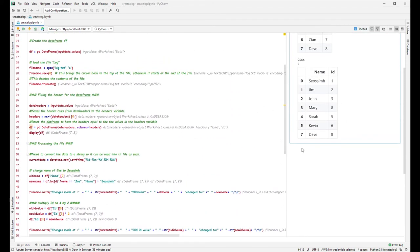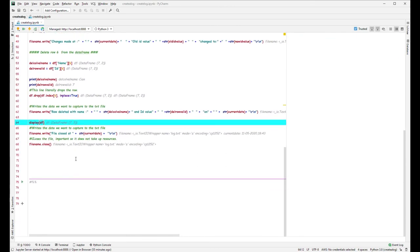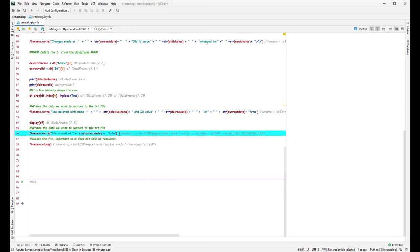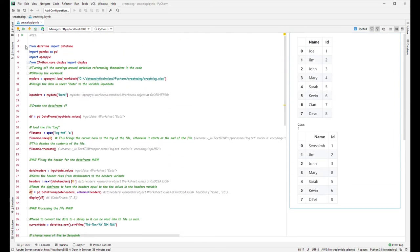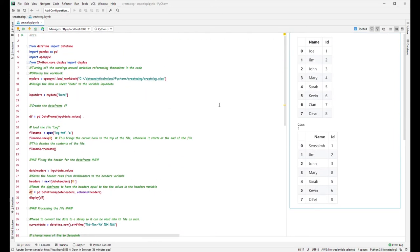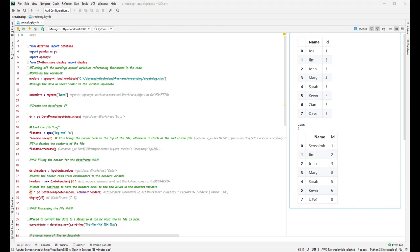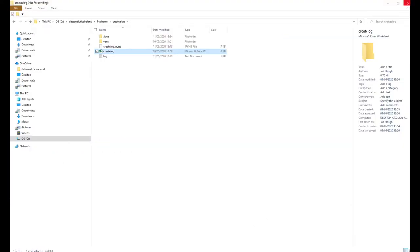We do the same as the other two — write to the log with 'delete column value Name' and 'value ID', plus the current date. Then we display `df`, which is the newly updated DataFrame with the name change, value change, and row six removed. The last couple of lines write everything to the file and then close it — it's important to close the file so it doesn't take up resources. Let me run this now.